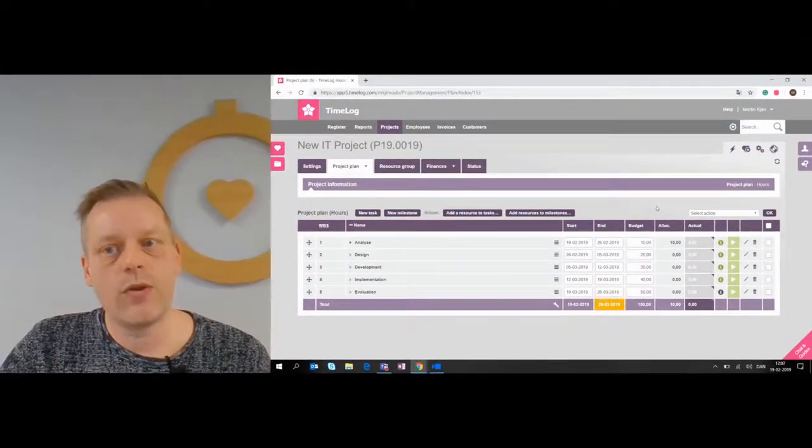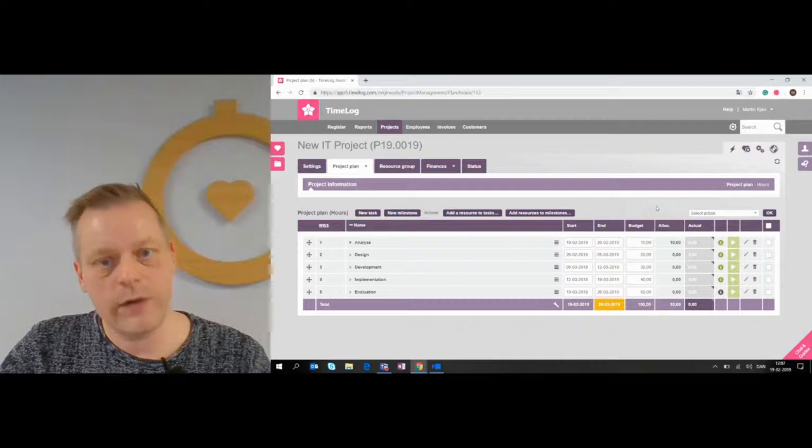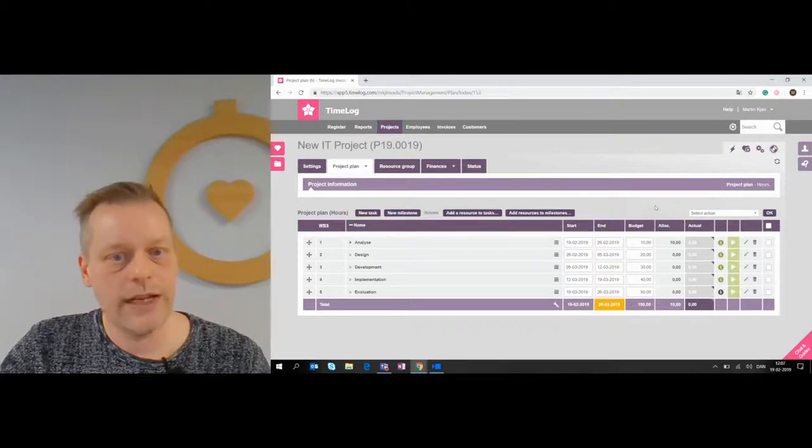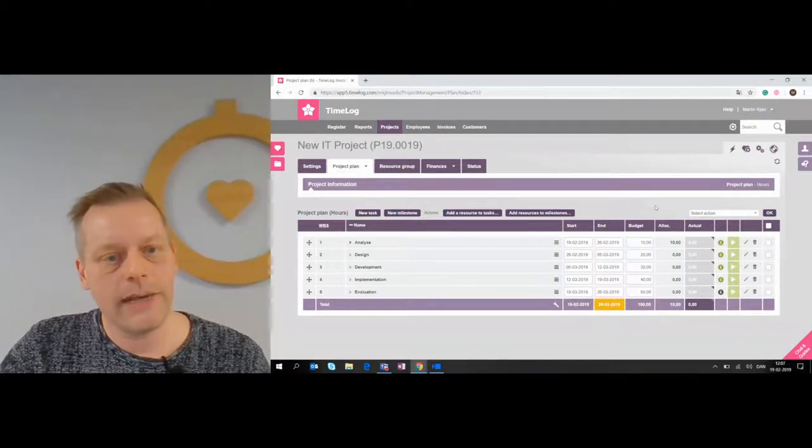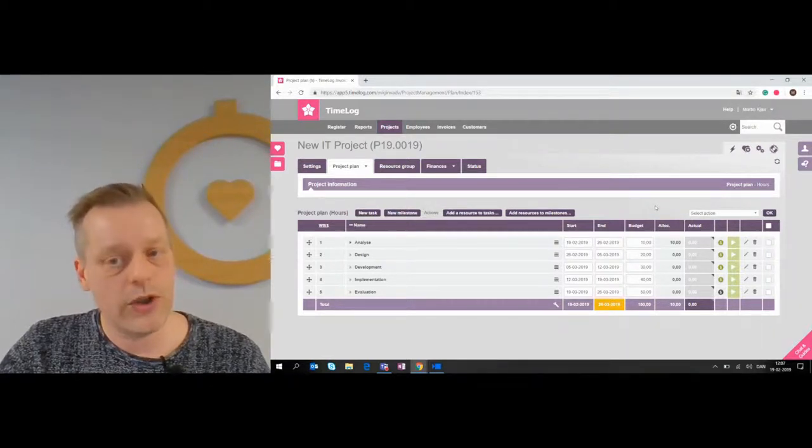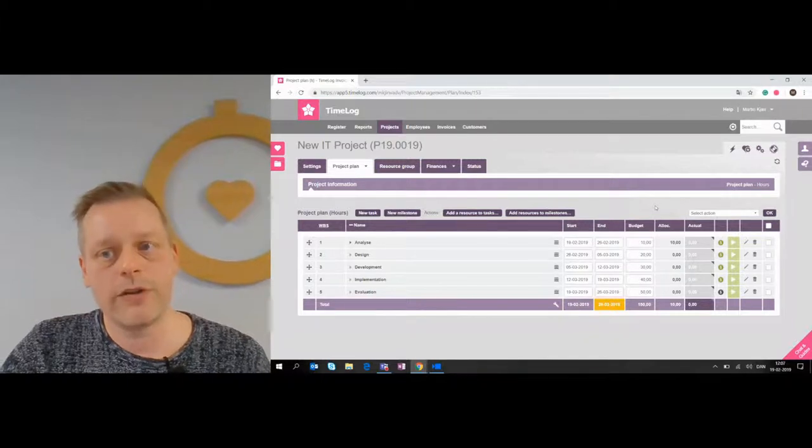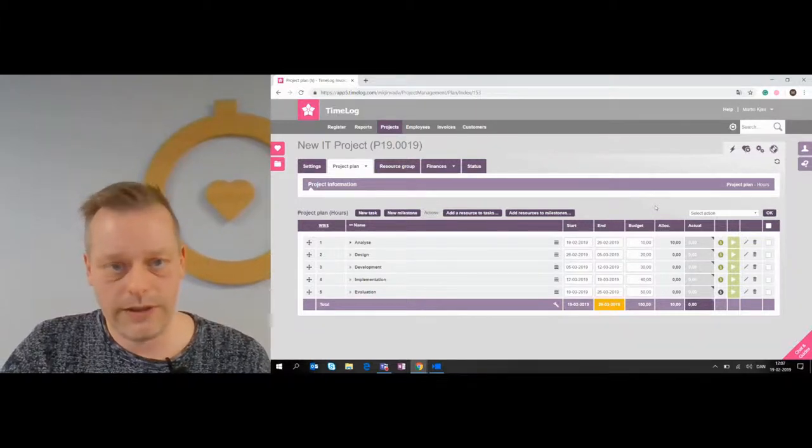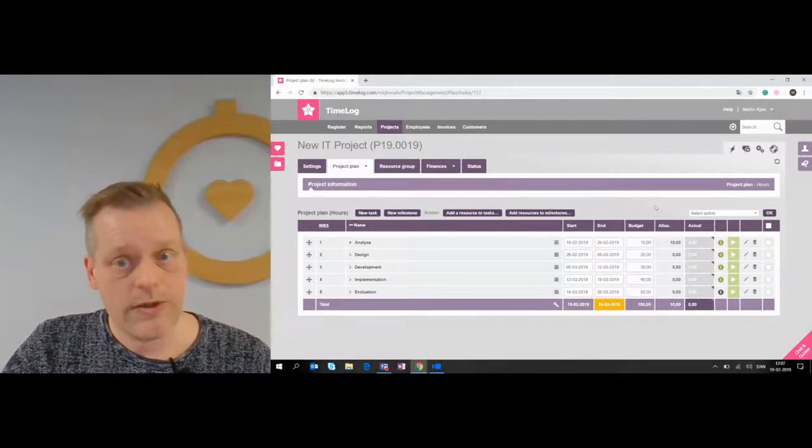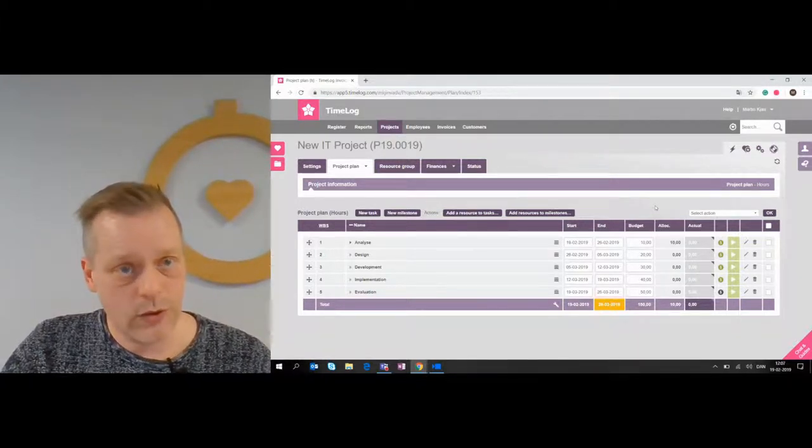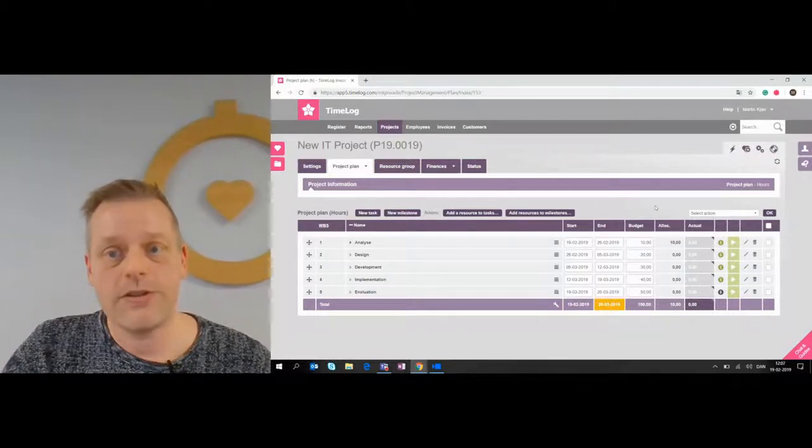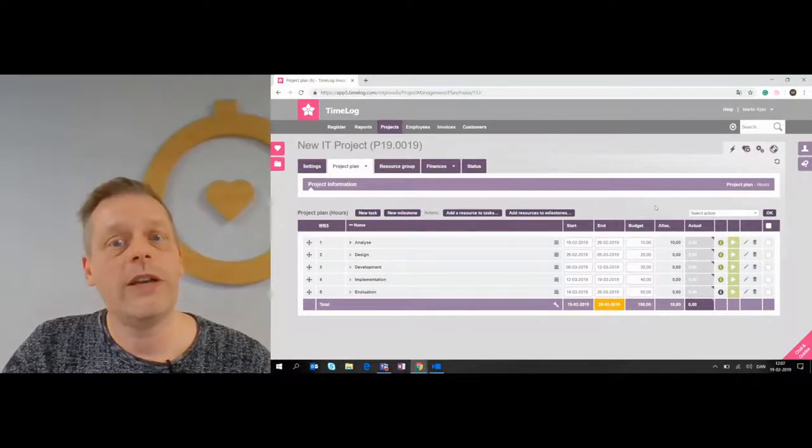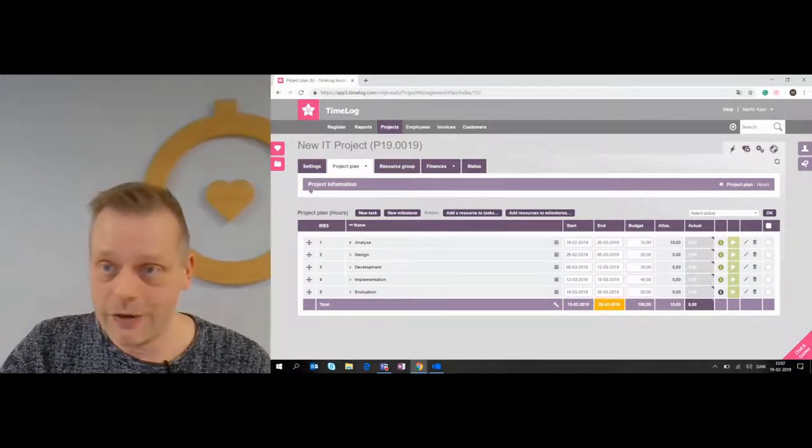And Timelock will support you all the way during this, even with more functionality inside the projects and ability to change stuff inside the projects after you've loaded the templates. This was a short how to on the project templates. Please follow this channel for more vlogs and how to's in Timelock. Have a great day.